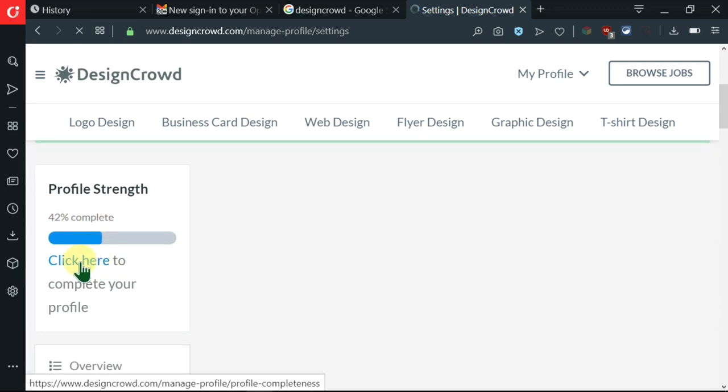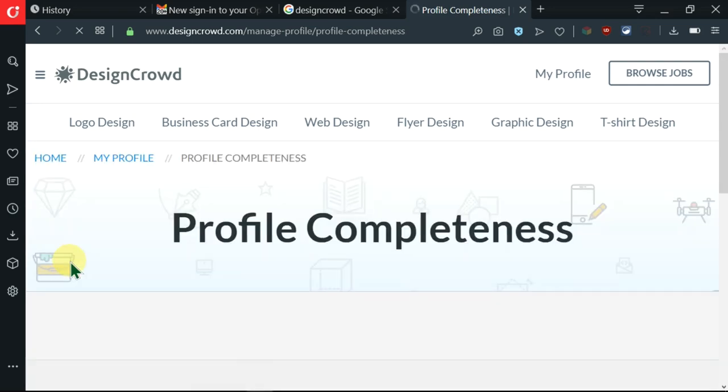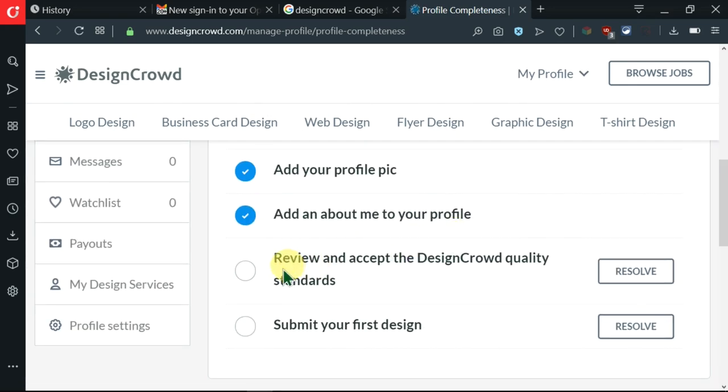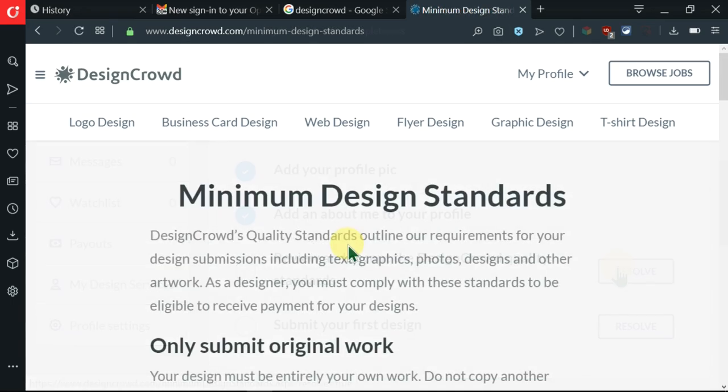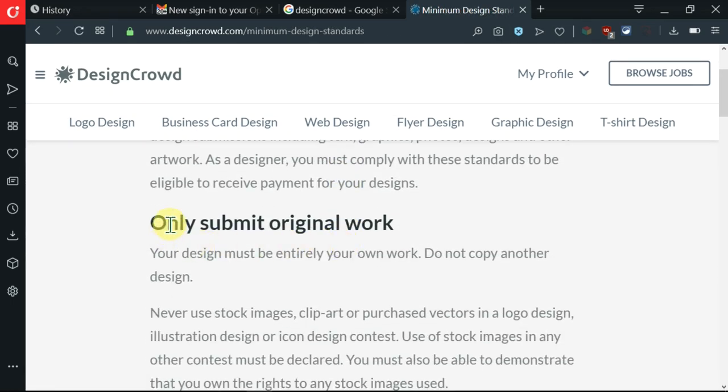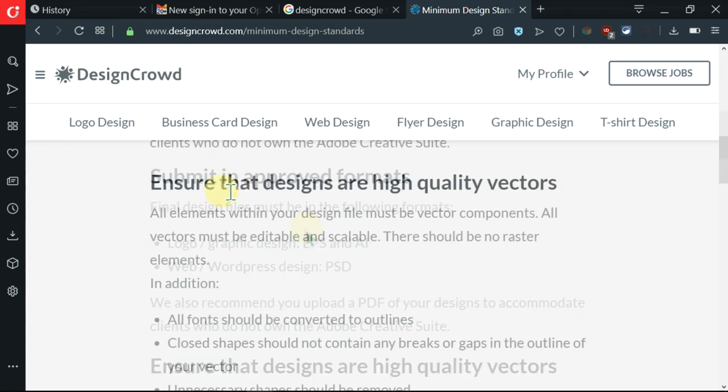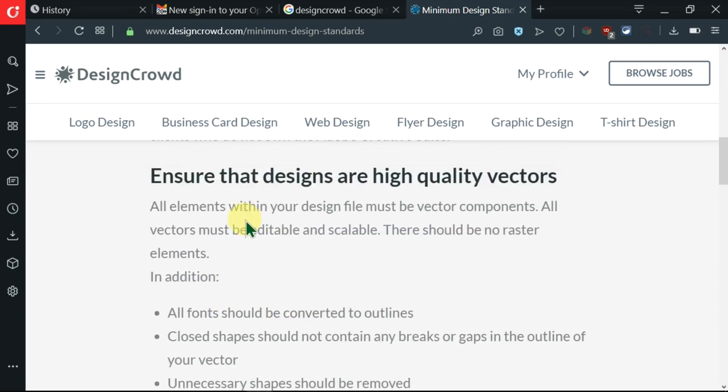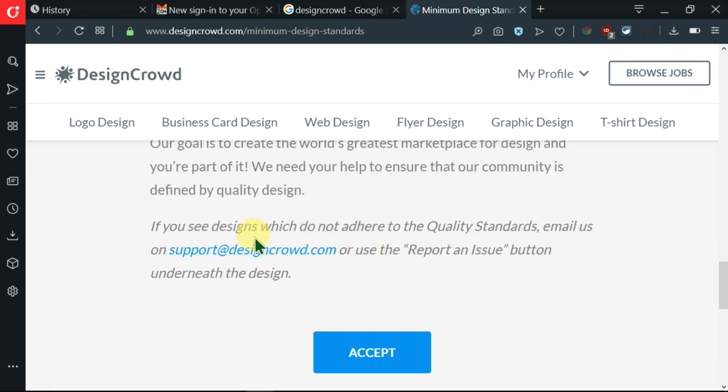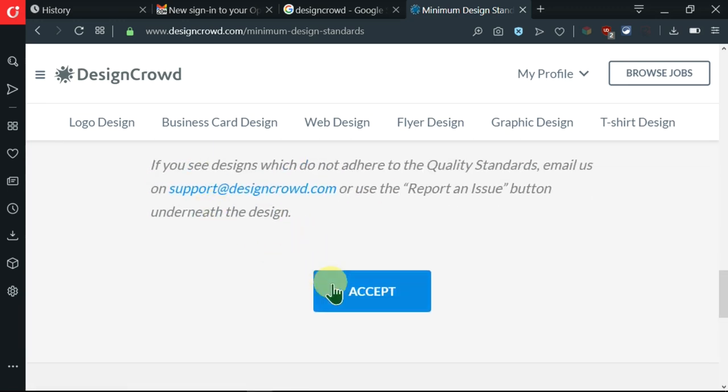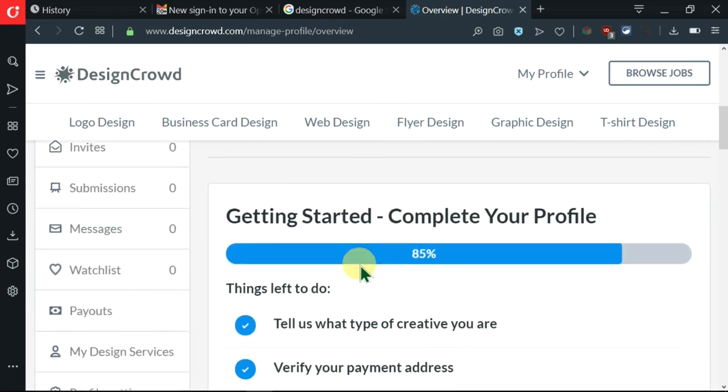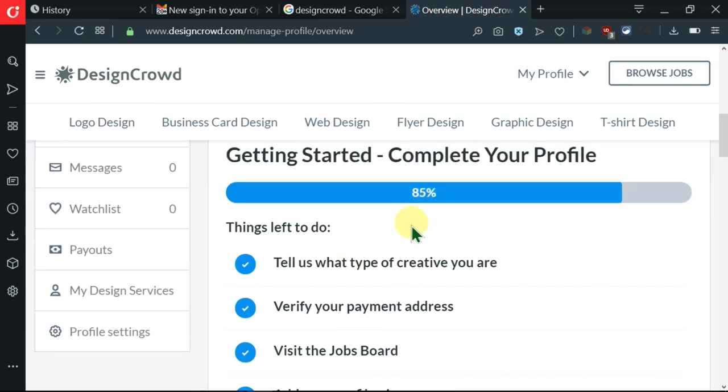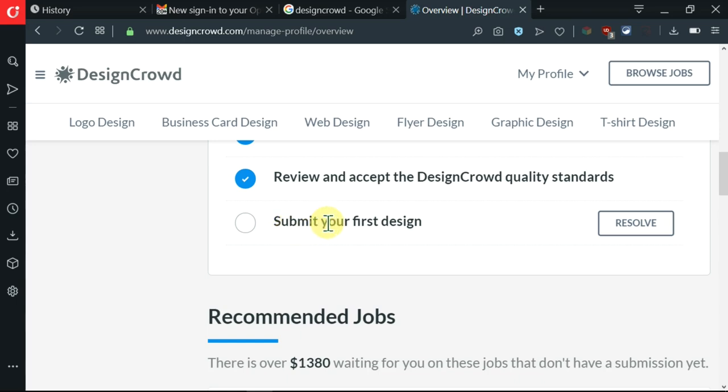I need to only submit original work. I need to submit in approved formats. You can ensure that designs are high quality vectors. They are stressing on quality, quality, quality. Make sure you read all this. If you accept, click on accept. Now my profile is 85% complete and I need to submit my first design. Let me click on resolve.